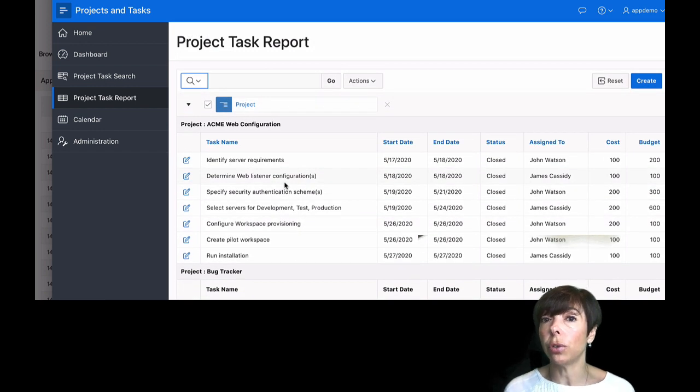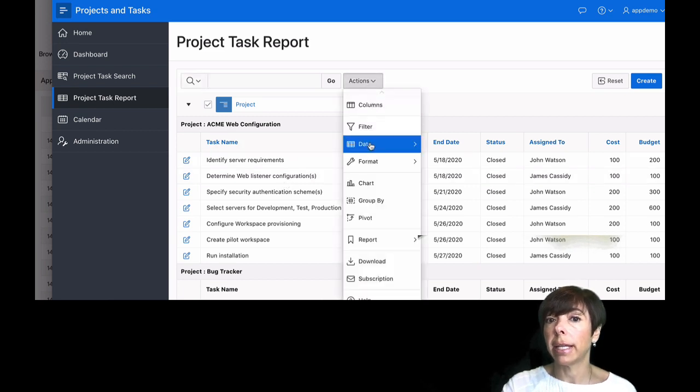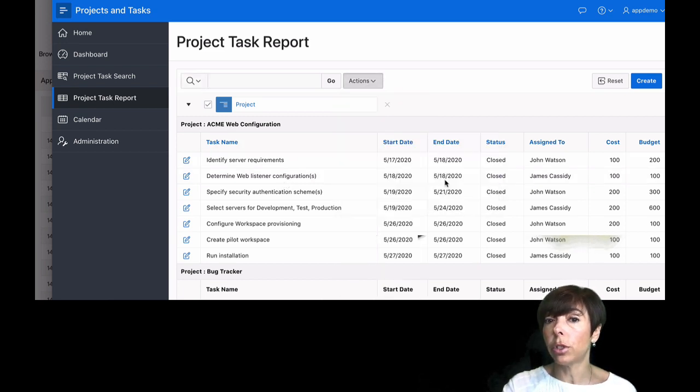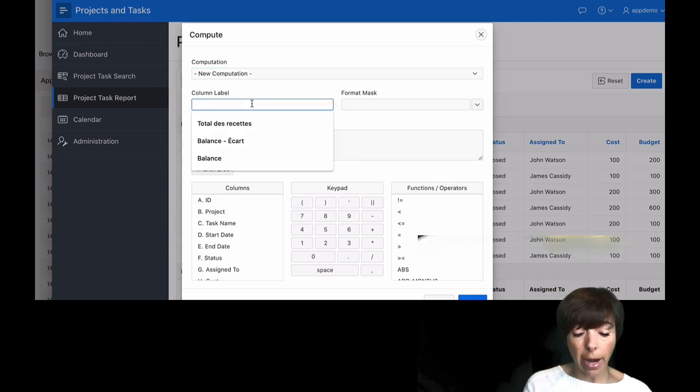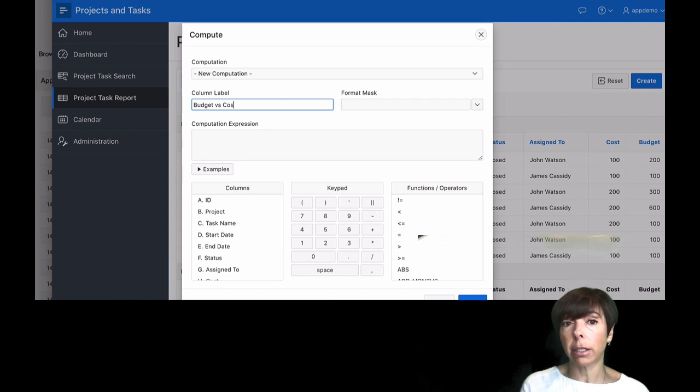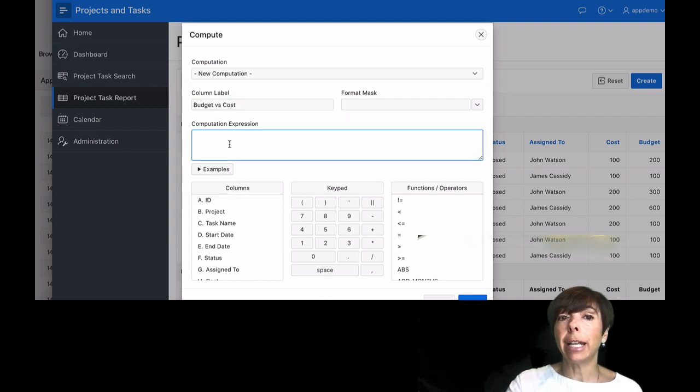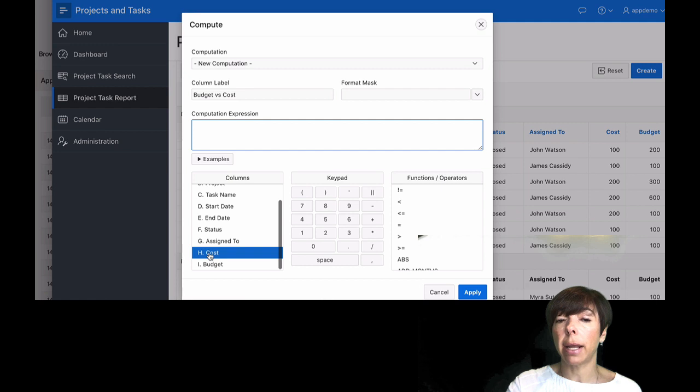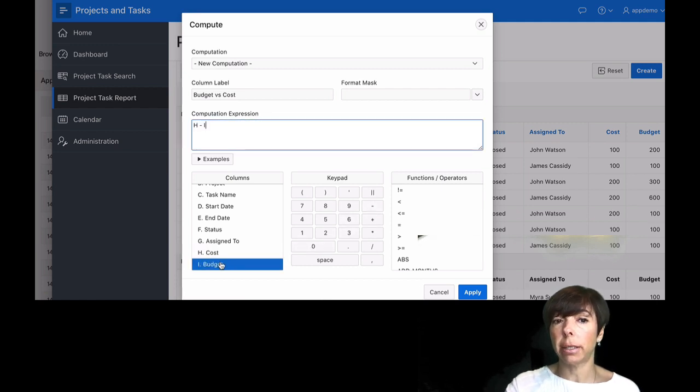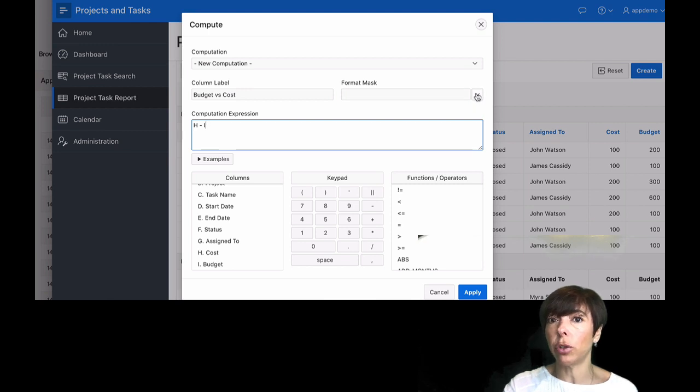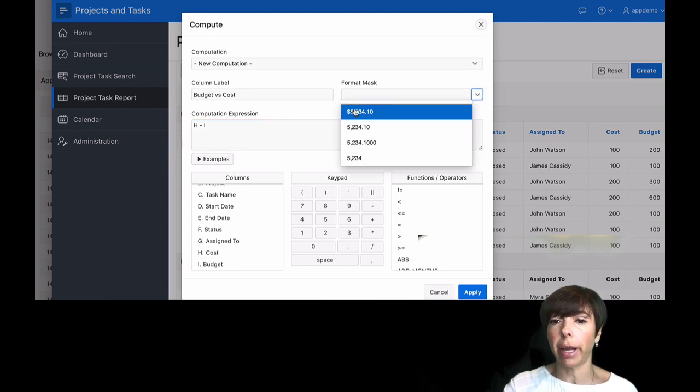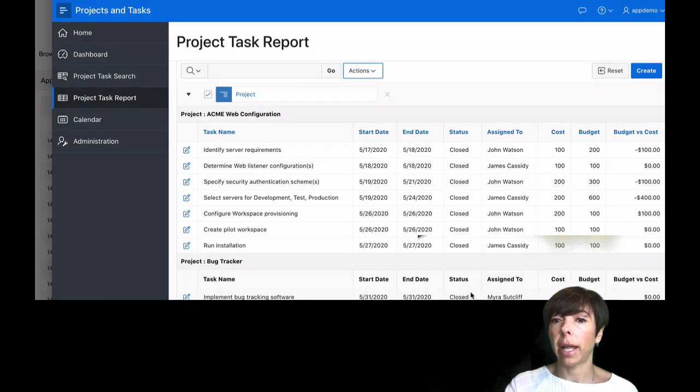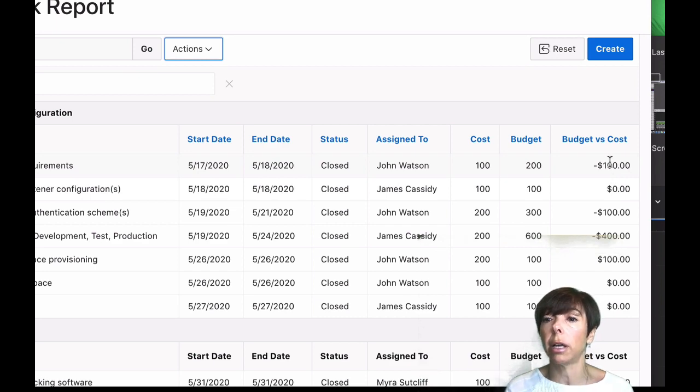Another thing I can do is add calculated fields to my report. So I'll go to actions, data, compute, and I'm going to add a new computation that I will call budget versus cost. And in my expression field, I'm going to say cost minus budget. And actually I'm going to use a format mask. I'm going to use the drop down button here. I'm going to select the currency format. And I'm going to click on apply. And you'll see right away I have a new column in my report called budget versus cost.